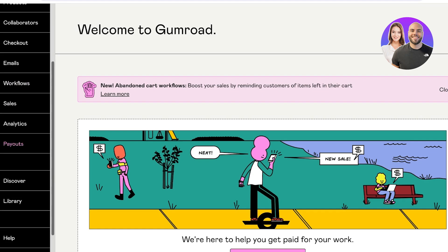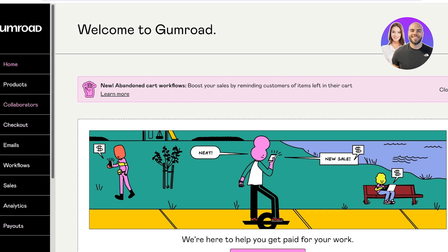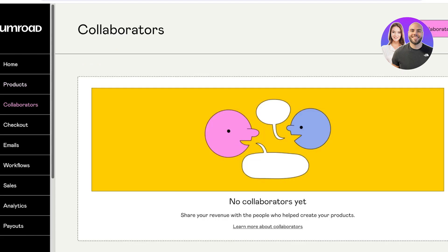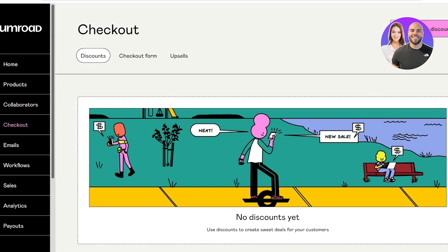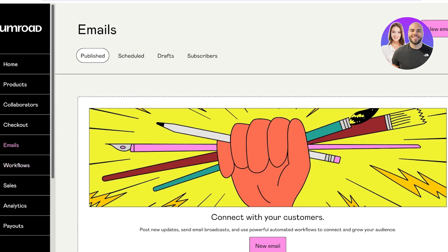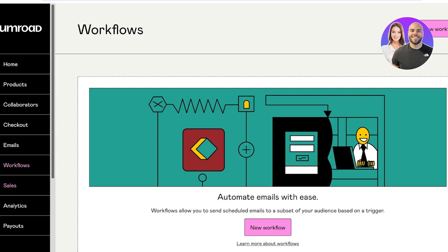Once you've created your account, this is going to be your dashboard. On the left menu bar you'll see all your product settings, including a tab for products and collaborators — meaning you can work with other people and share revenues. Below that you can see your checkout pages, discounts, checkout forms, upsells, and also connect with your customers via newsletter or promotional emails.